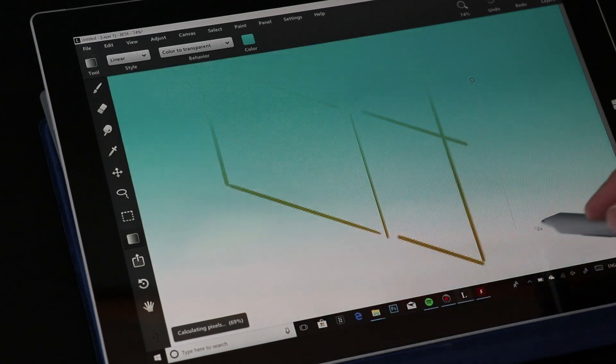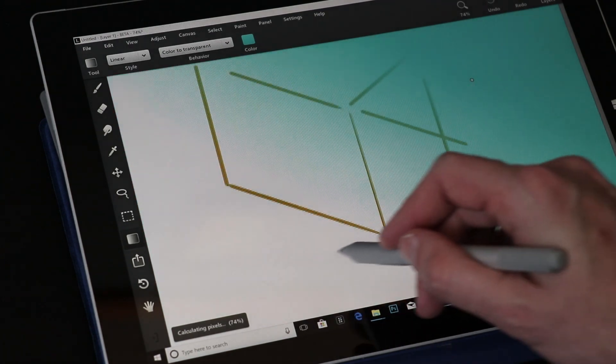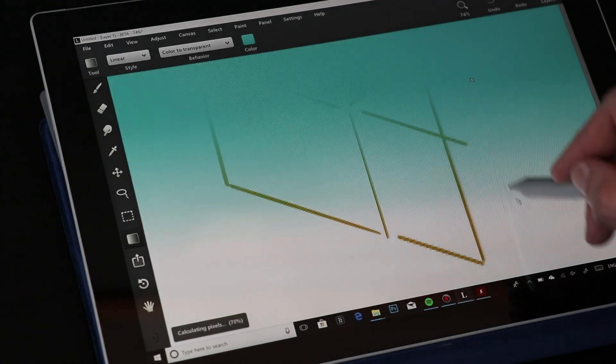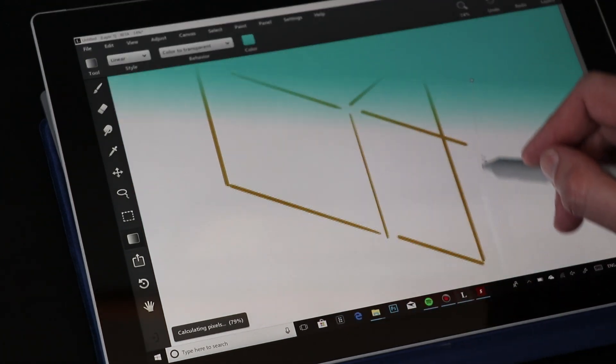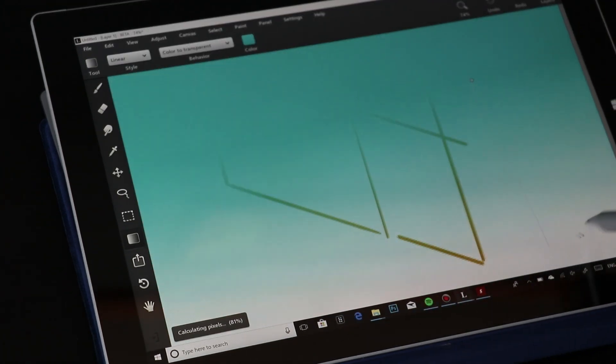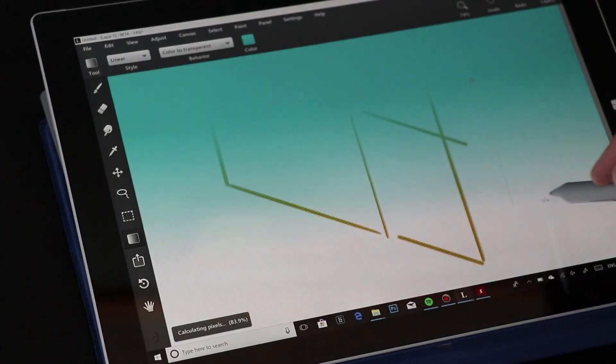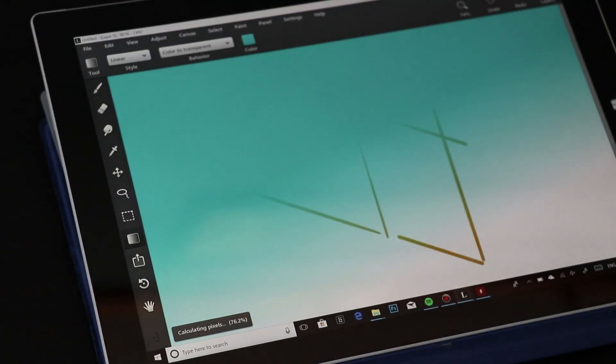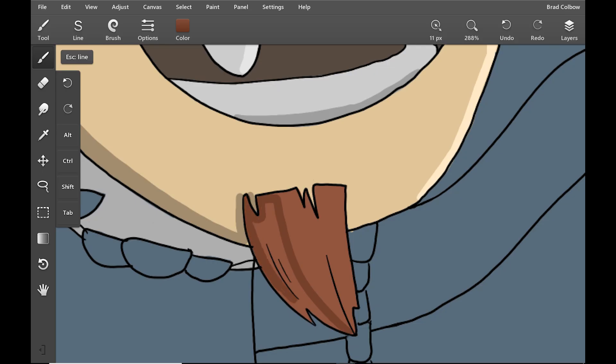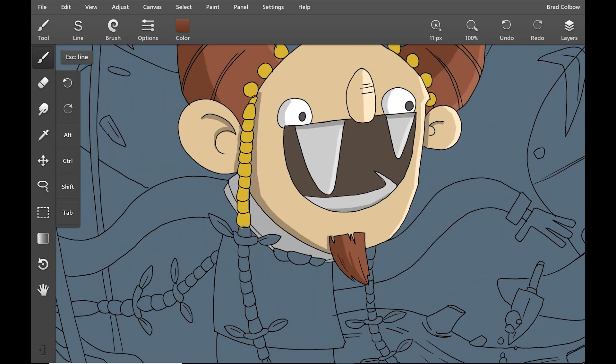Also, the gradient has a preview, so you can actually see where the gradient is going and exactly how it'll look before you actually lay it down. That was cool. I don't think I've ever seen that before. I hope other app makers steal that, because it's really handy.